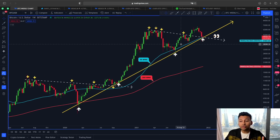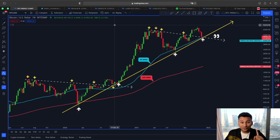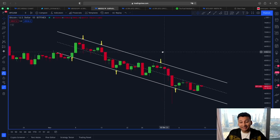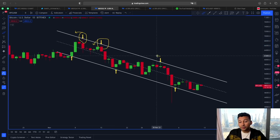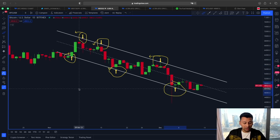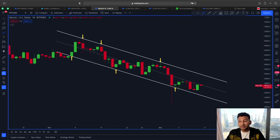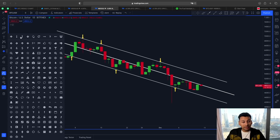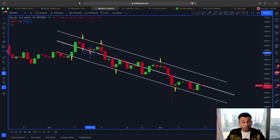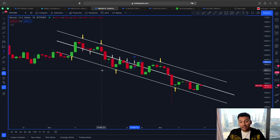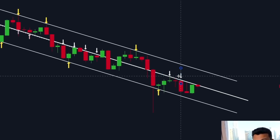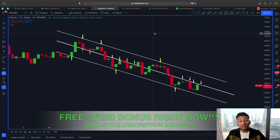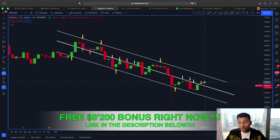We don't want price to close below this trend line. Looking at things in a different way, another interesting scenario is unfolding using this descending channel. The upper line has always been a strong resistance, the lower line a strong support, but the central line is playing one of the most important roles right now. The central line was a strong support, then as soon as we broke below it, the same line acted as strong resistance — and now the central line is again acting as resistance.